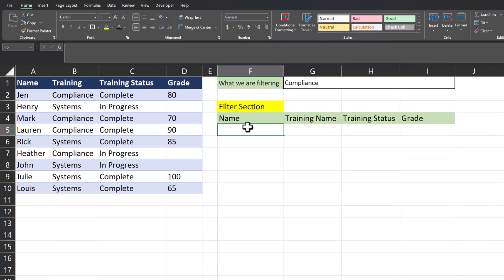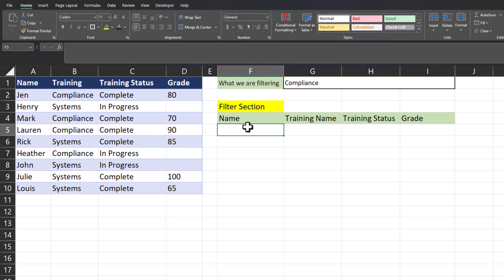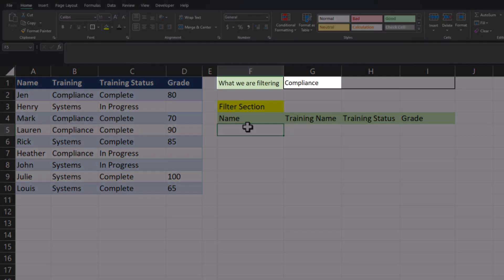Here I have an example learning report. The report contains employee names, training name, training status, and the grade the employee achieved if the training is completed. We'll begin by filtering for the training name of compliance.